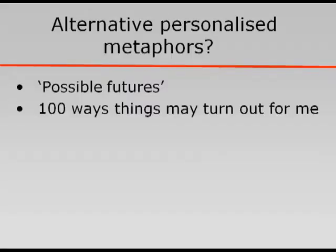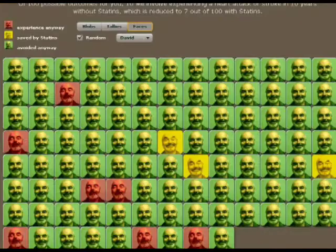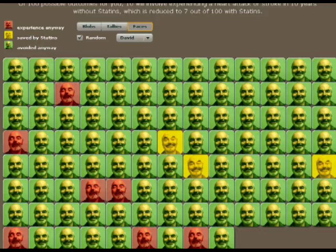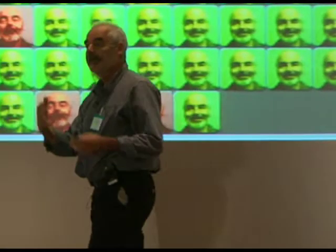The metaphor and the story are really important to grasp people's imagination. One I particularly like is the idea of possible futures. Rather than saying 'what would happen to a hundred people like me,' say 'a hundred ways things might turn out for me.' Here I am — here are 100 possible futures for me over the next 10 years. In 90 of them I'm just fine. If I take my statins, in three of them I've had my heart attack or stroke prevented, and in seven I've had a heart attack or stroke. The scattering has been shown to increase the perception of unpredictability, but it makes it more difficult to count and compare. Our software allows you to have them scattered or blocked.